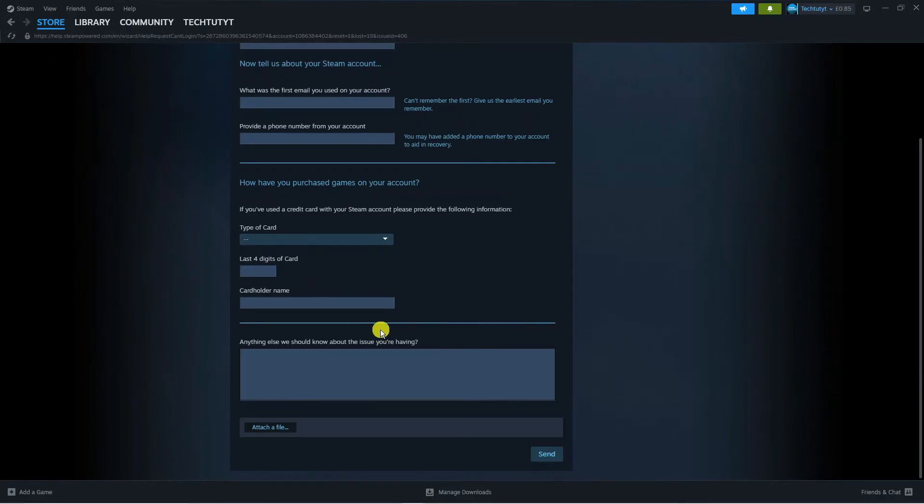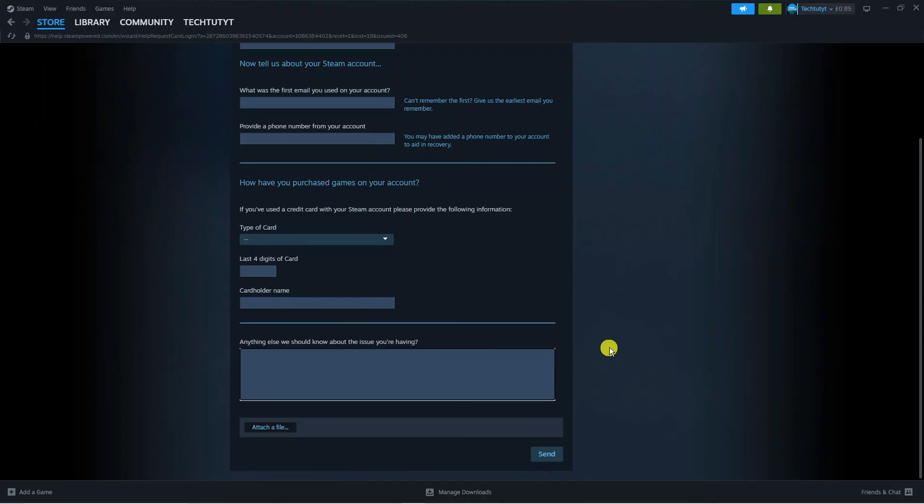What I'd recommend doing in this box at the bottom is putting a short message basically saying that you can't remember what your password is, you can't see it, and you don't have access to the email address linked to your Steam account. Ask them to please help you change the password.